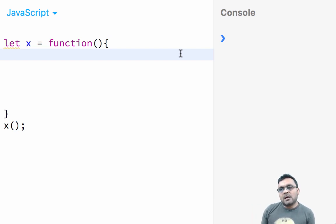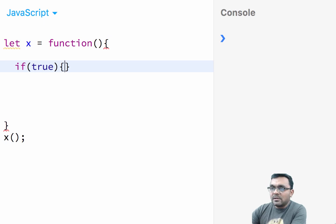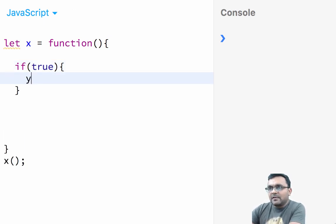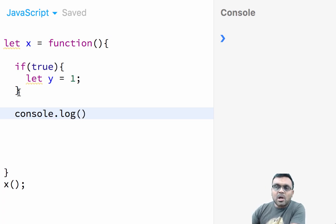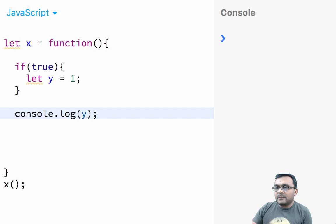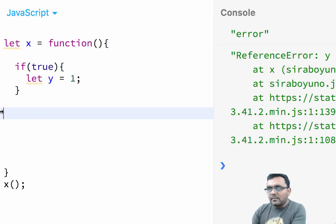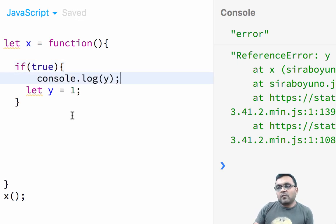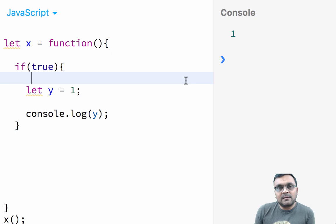Now let's look at the keyword let, which solves two issues: it gives you block scope and it doesn't do hoisting. Here I have function X with an if block, and I define variable Y using let equal to one. If I try to access Y outside the block, it says 'Y is not defined' — unlike with VAR where it was accessible. And if I try to access Y before its assignment, it also gives 'Y is not defined'. So let behaves as expected.